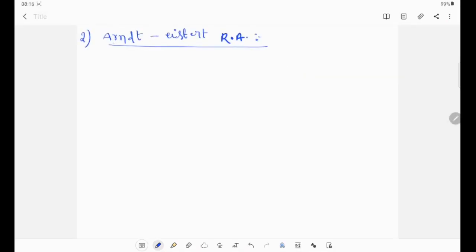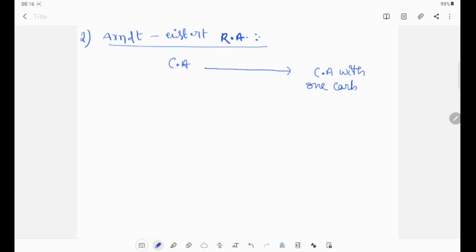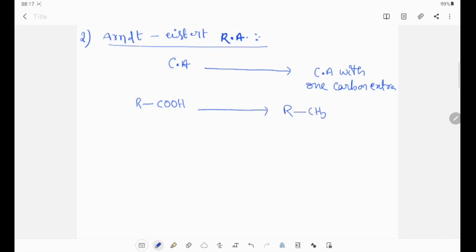Our next rearrangement is the Arndt-Eistert rearrangement. In this, there is conversion of carboxylic acid to carboxylic acid with one carbon extra. For example, RCOOH gives RCH2COOH. Here, one carbon is extra.